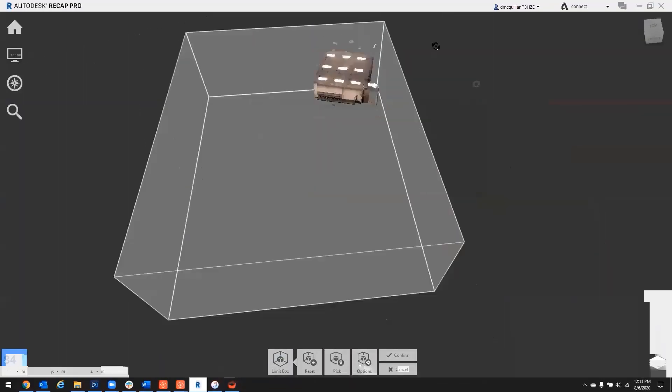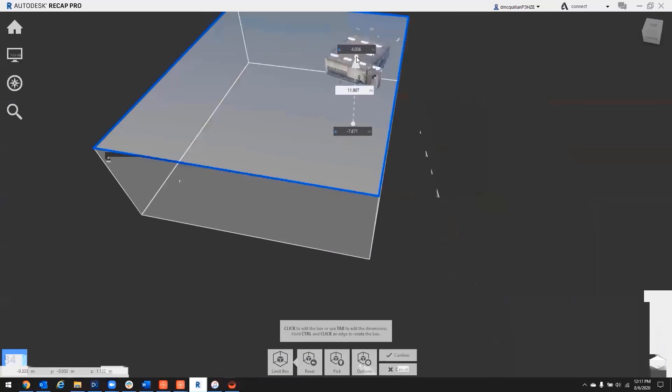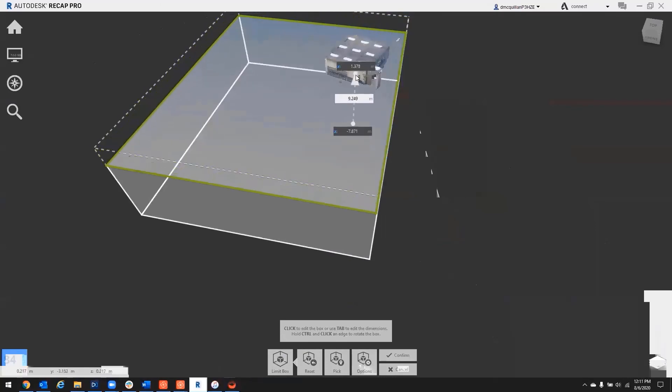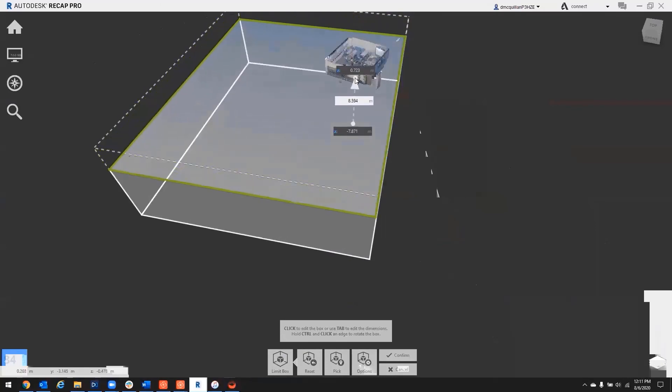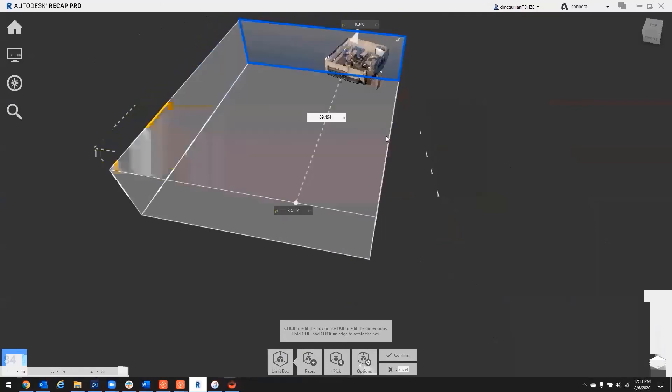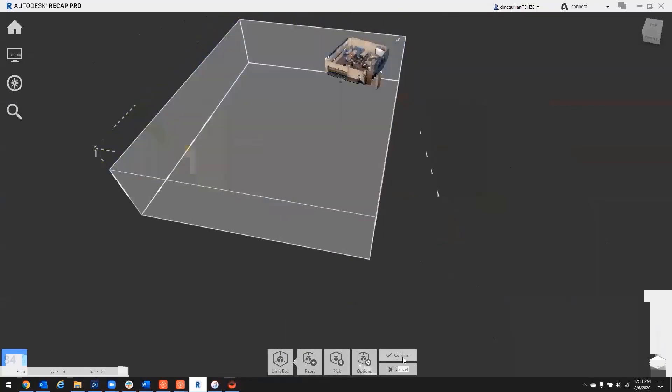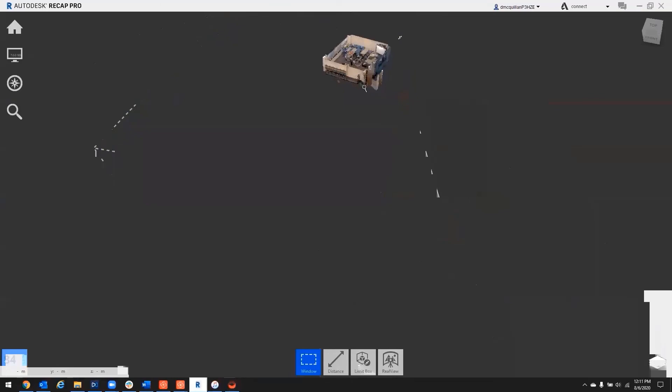Gotcha. First thing I'm going to do is just get the bounding box and then take off the ceiling so we can see inside.